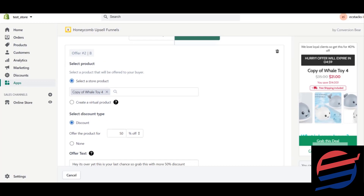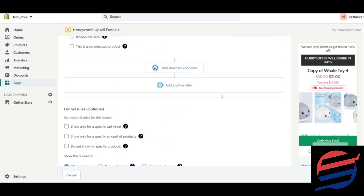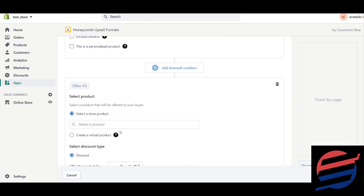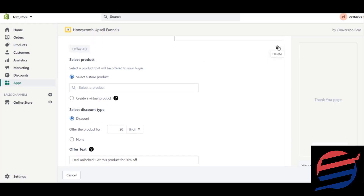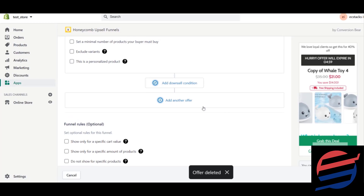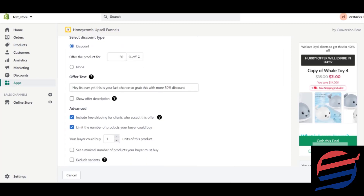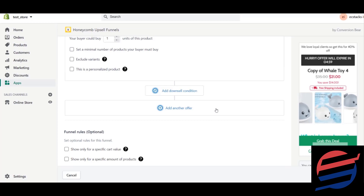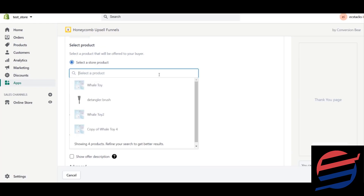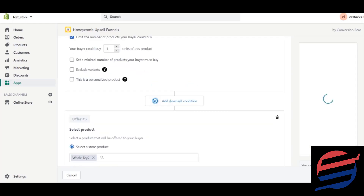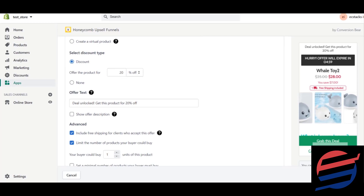You can also add another offer in this bar for a different product — the settings are basically the same, just with a different product. I'm selecting the 'Will Toy' for the detangler brush funnel as well. I'll just show you this part briefly since the settings are the same.